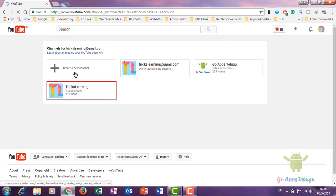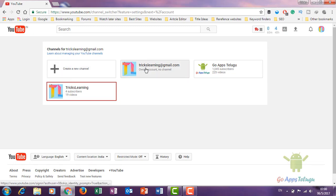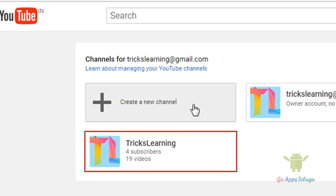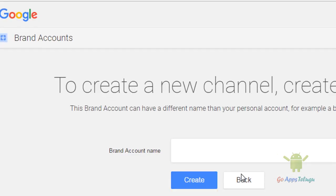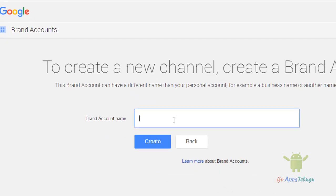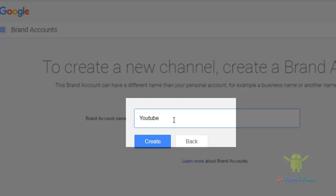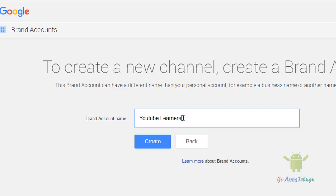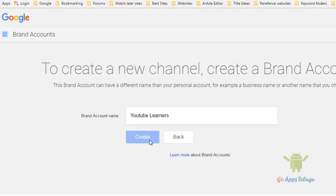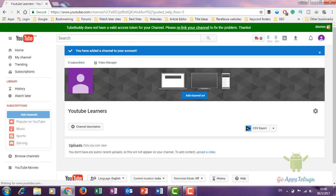Click that option. We have to create a new channel. Here you can type your channel name — for example, 'YouTube Learners' — and click the Create button. Now your channel is created.